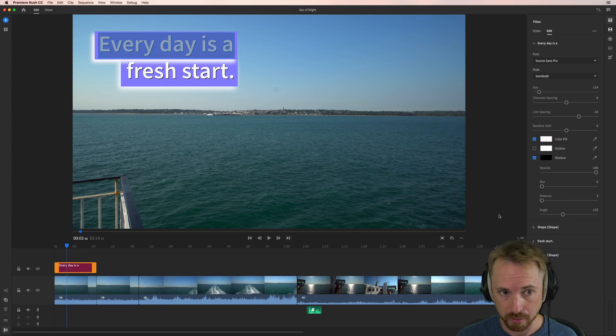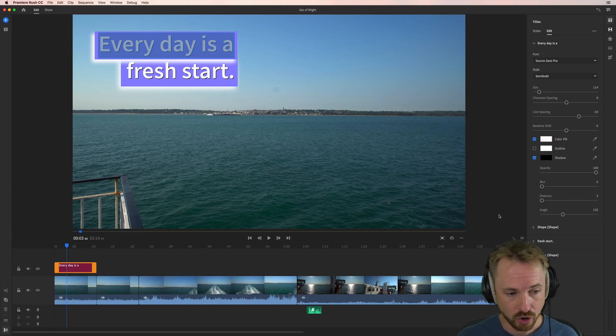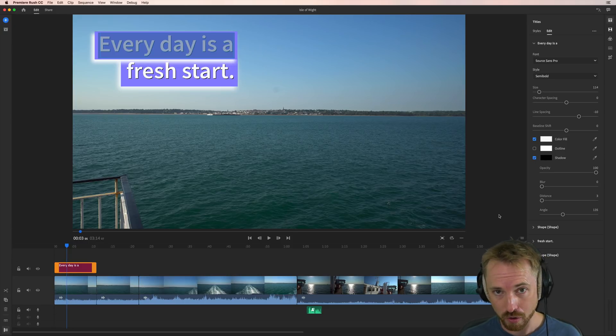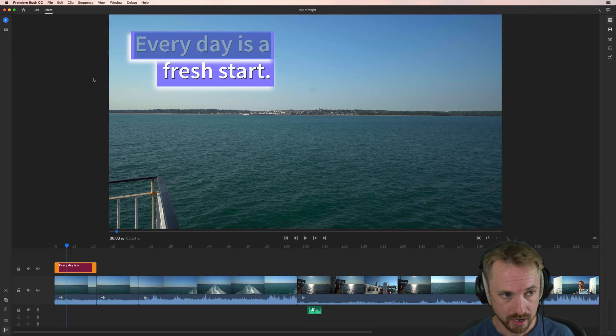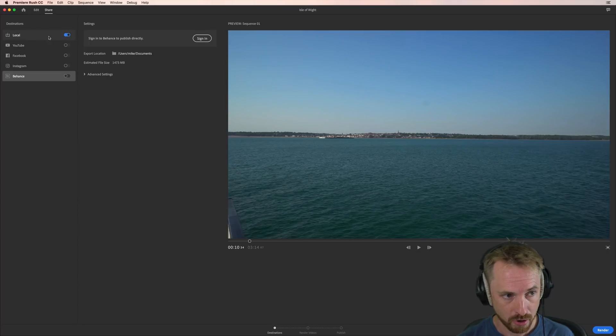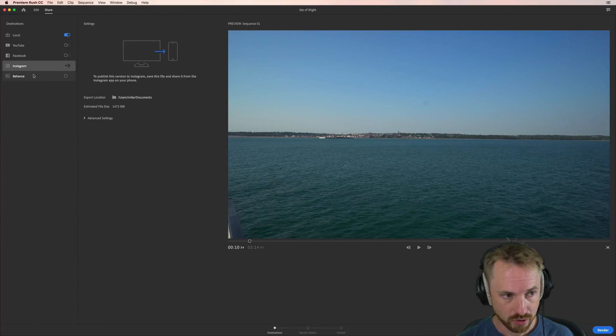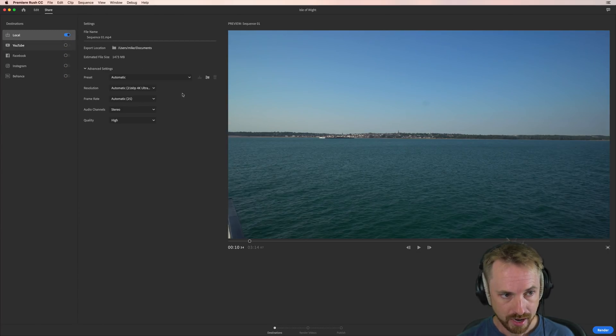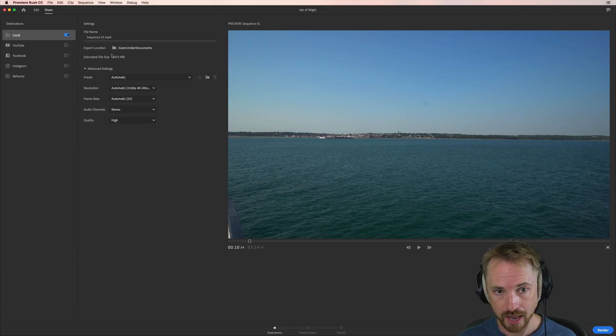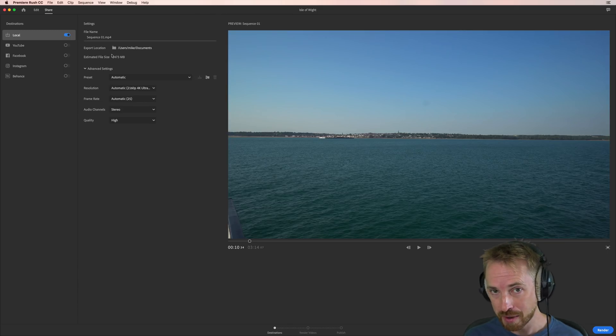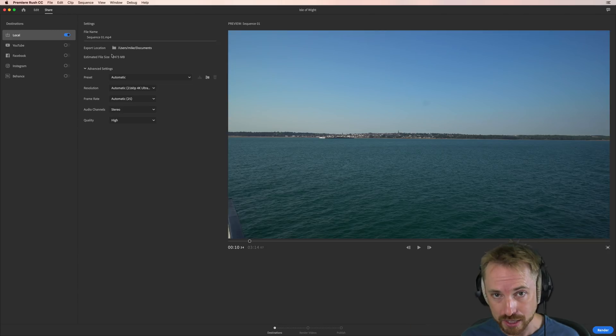Not only can you do it on desktop, you can do it on mobile as well. And you can crank out a video within minutes that can be uploaded easily to social media using the sharing options here: YouTube, Facebook, Instagram, Behance, and of course, obviously rendering it out to a local file as well. Let me know how you get on with titles in Adobe Premiere Rush CC in the comments to this video.